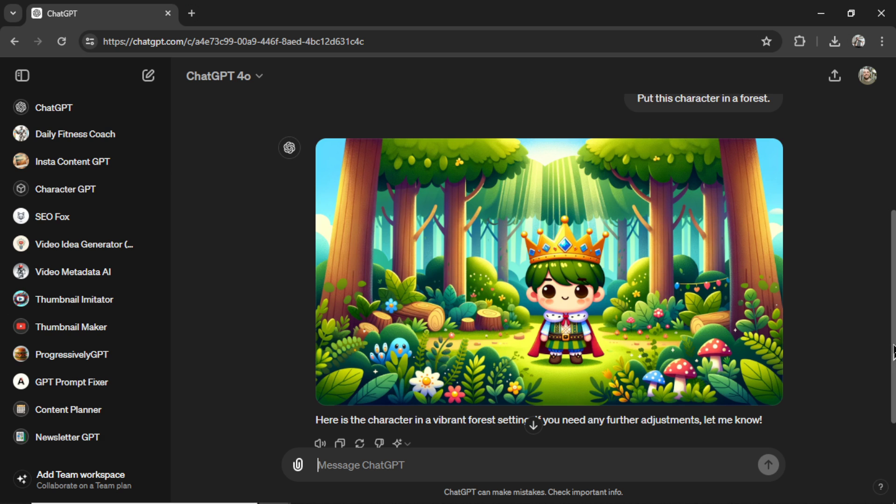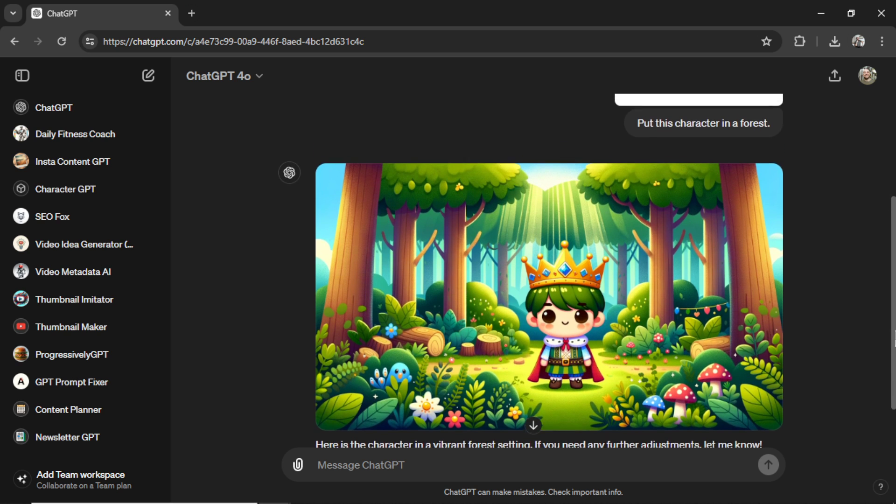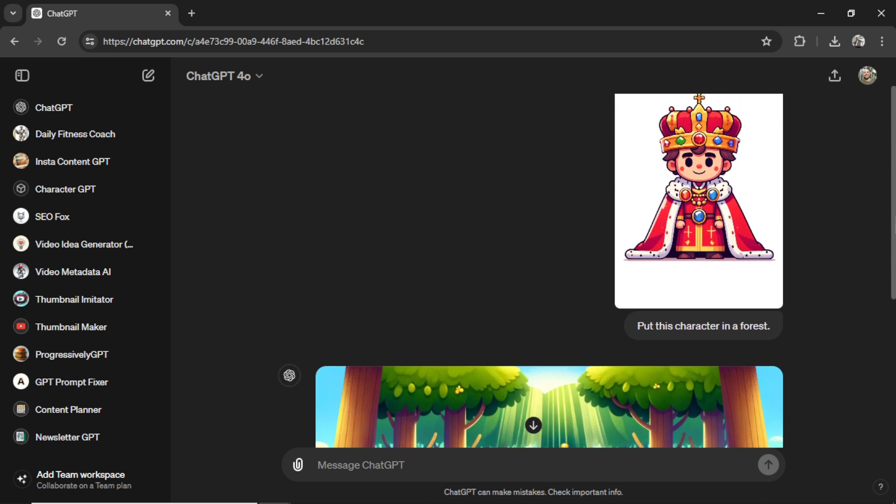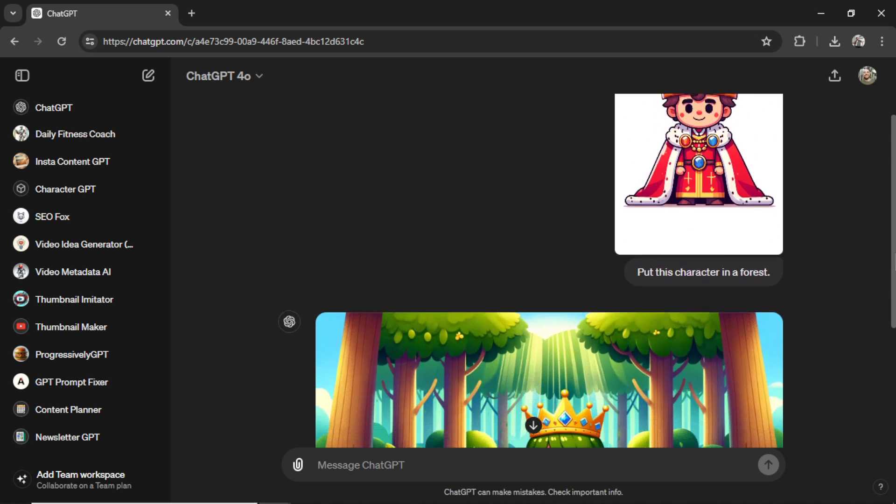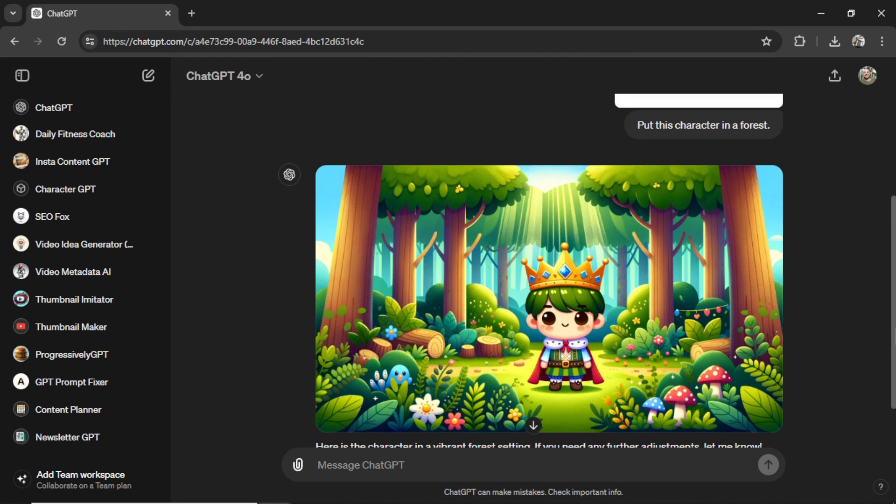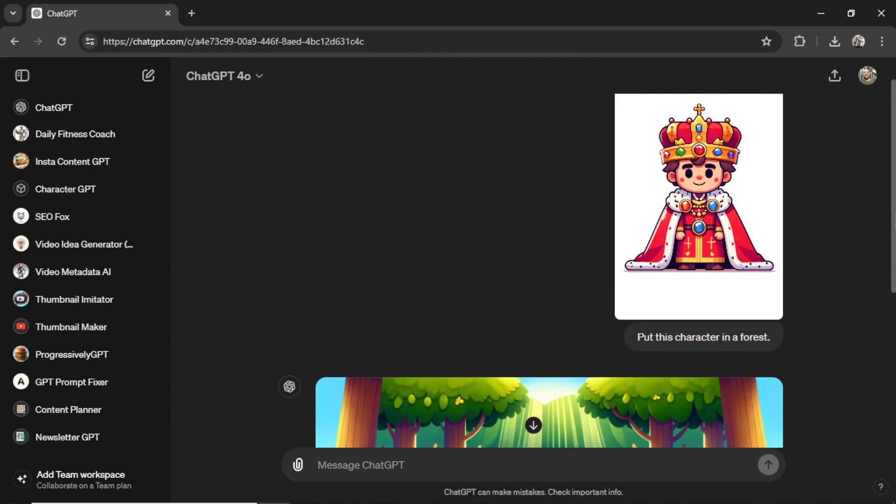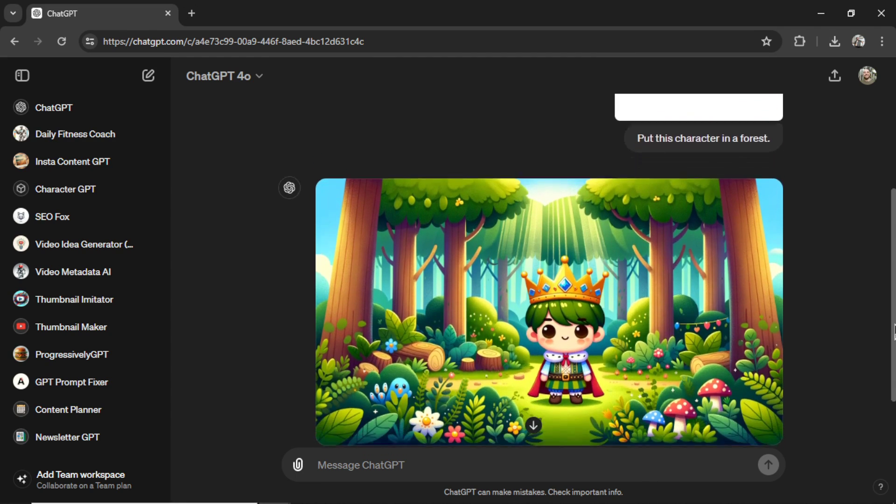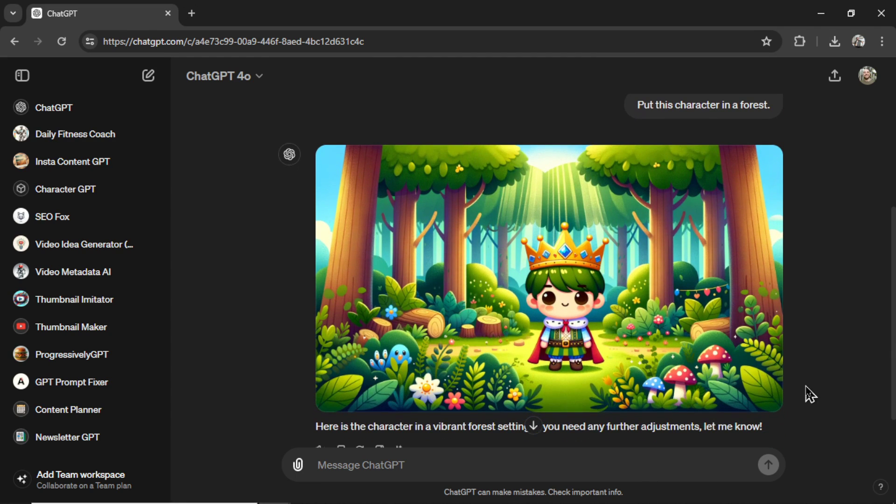So just as expected, this is pretty much the exact same. This is what we were getting with GPT-4 Turbo and Dali-3. Nothing has changed.